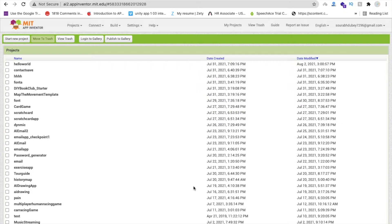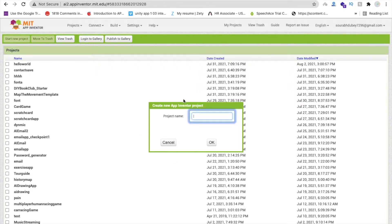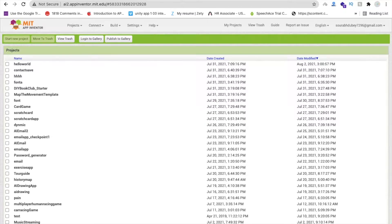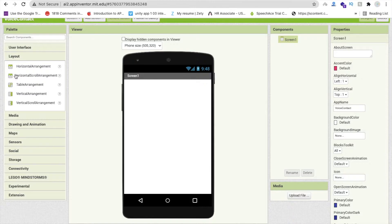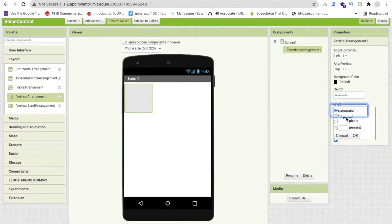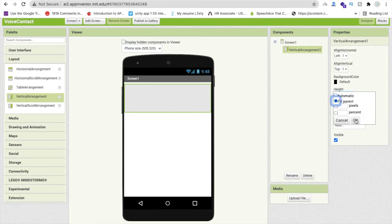Let me show you how to create this app. We are using MIT App Inventor. Click on Start New Project — the app name is 'VoiceContact' or something similar. Click OK. Now we need a simple layout, so I'm going to use a Vertical Arrangement.